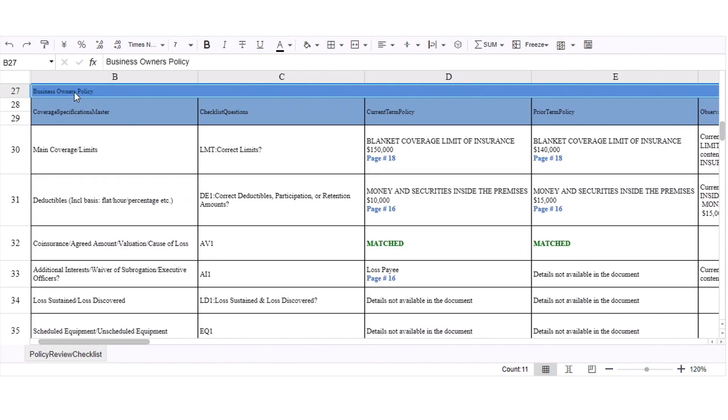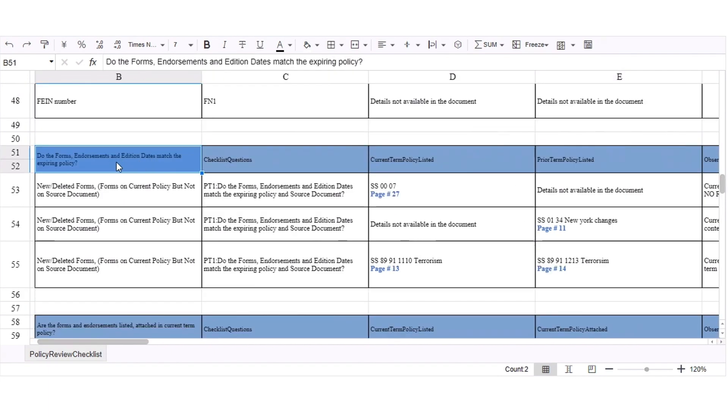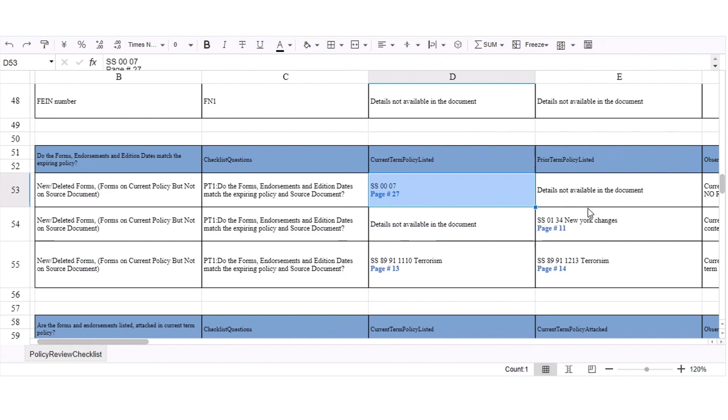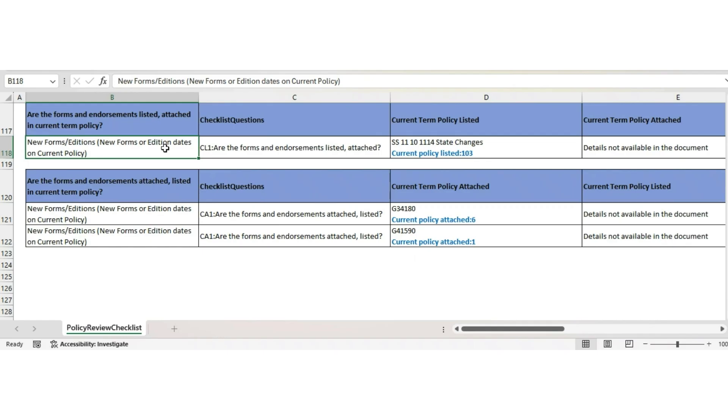The Line of Coverage section details the coverages checked for a given line of business. The Forms section shows the new, deleted, and modified forms and alerts us a form which was not attached or listed.